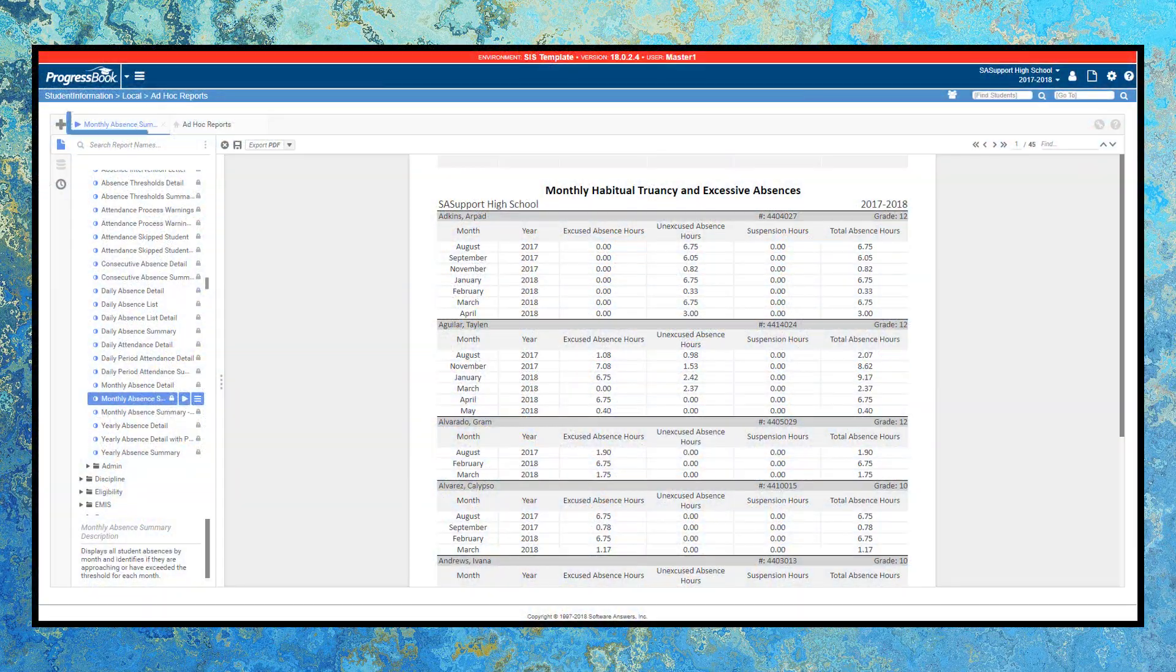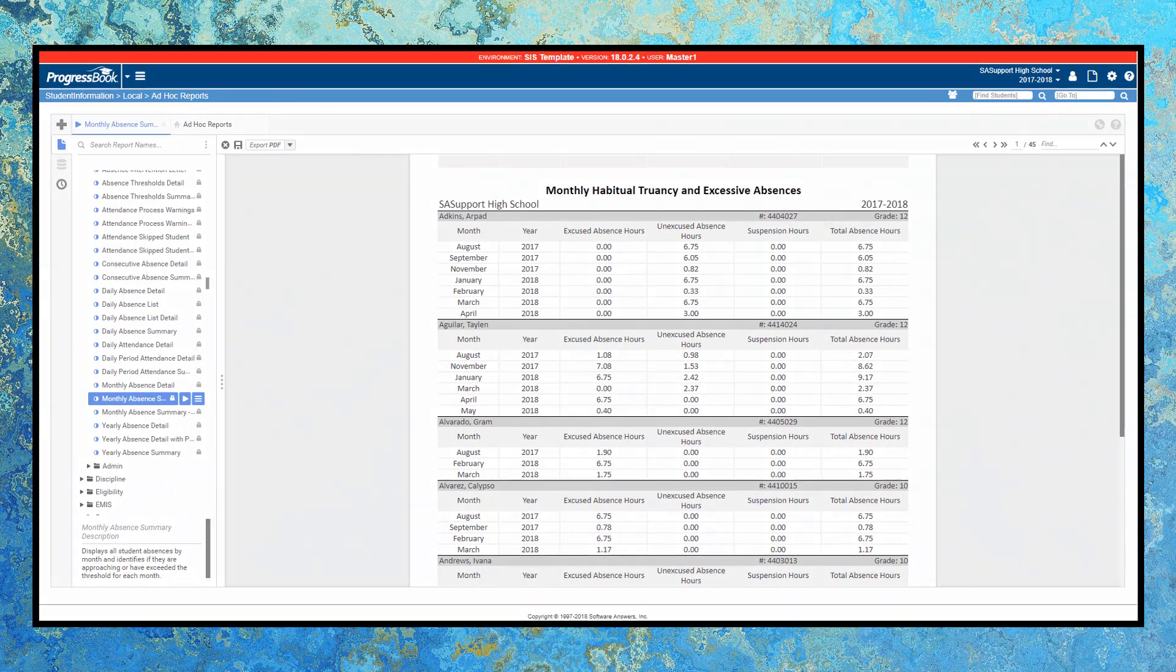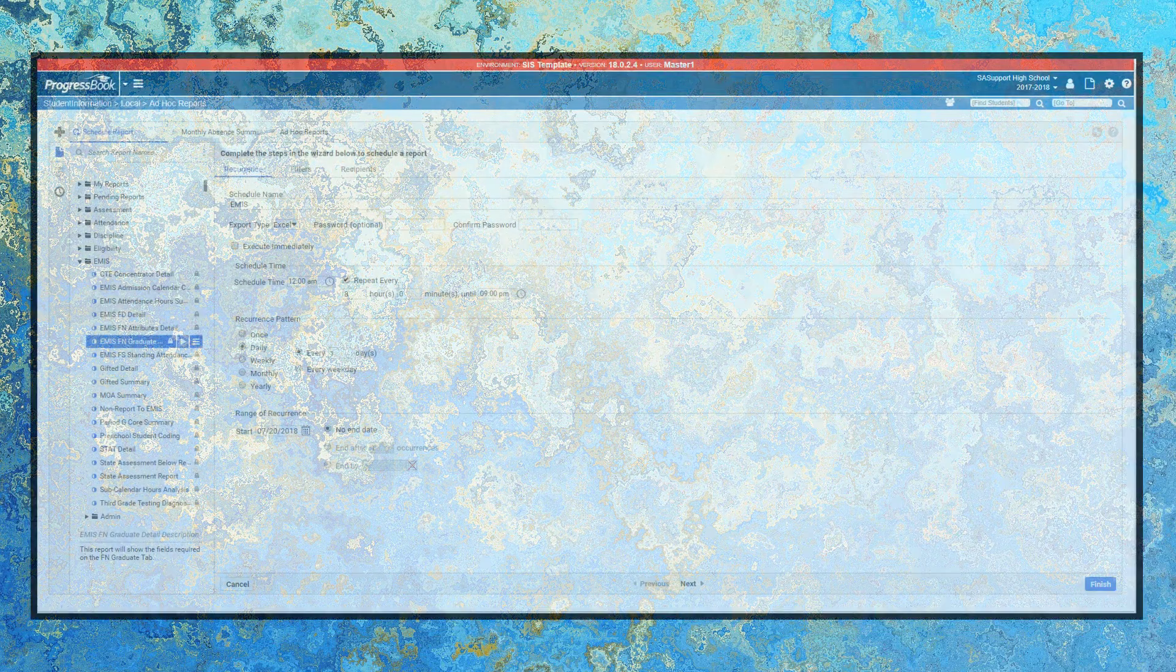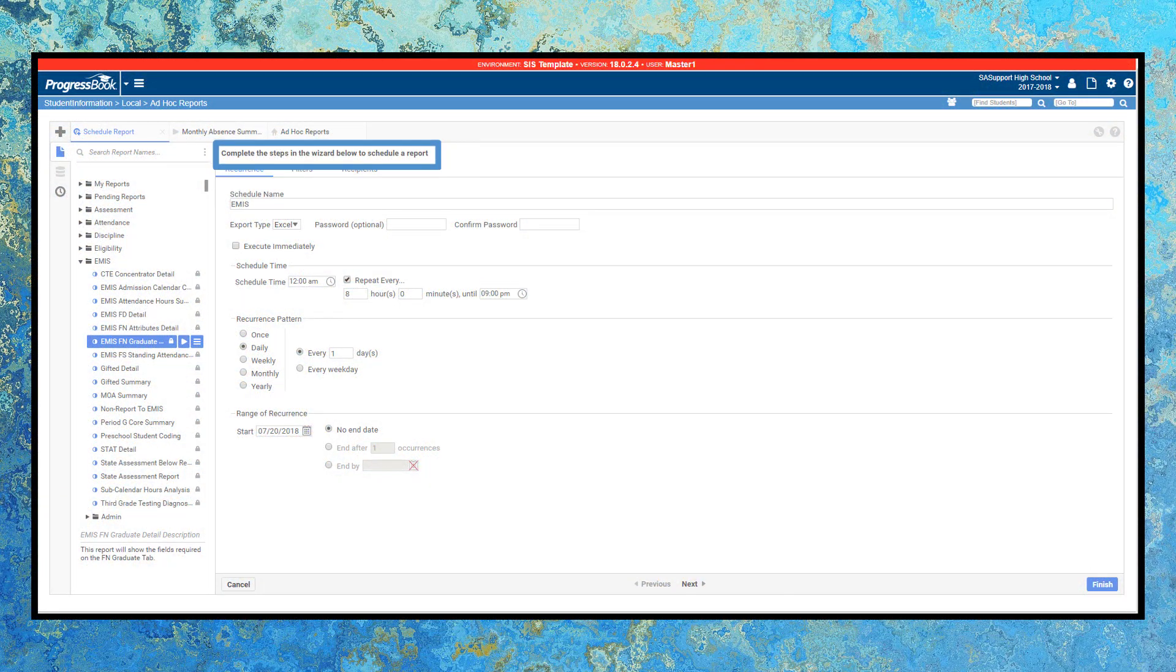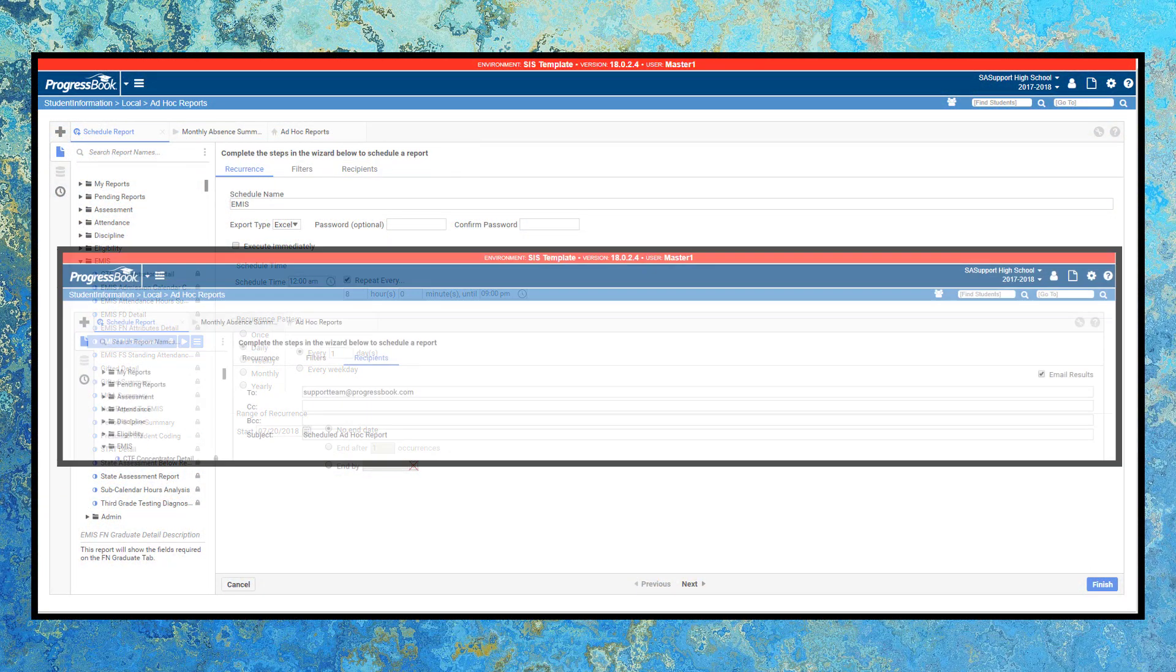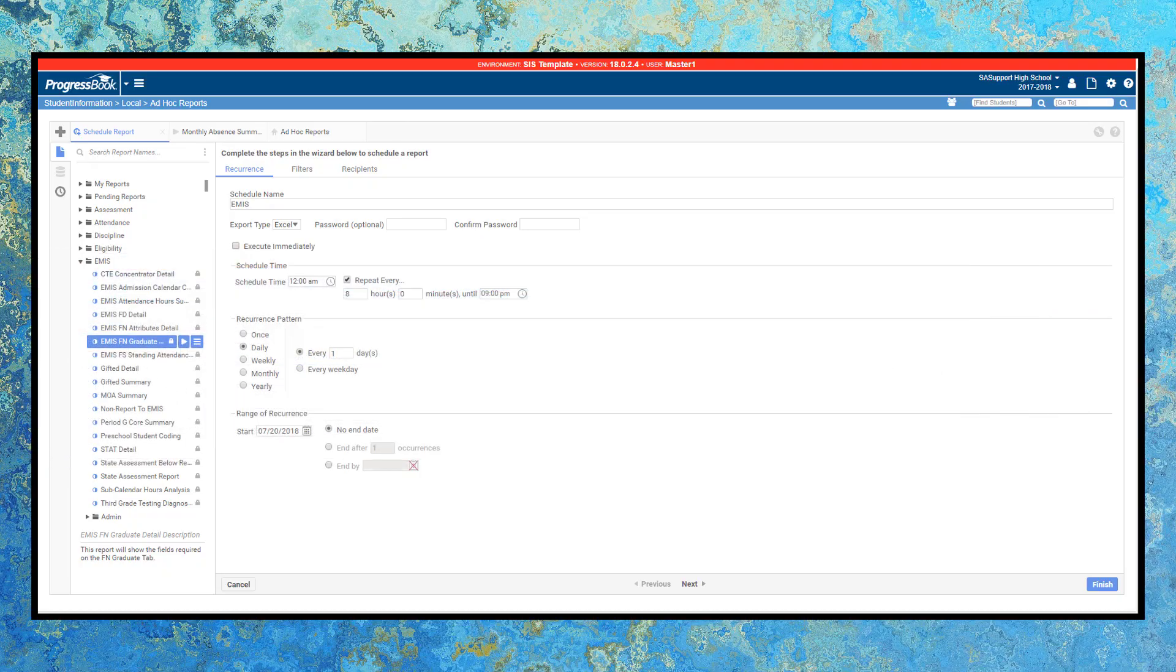Speaking of reporting, you can meet your district's unique reporting requirements with our extensive ad hoc reporting tool. Need to run reports on a recurring schedule? No problem. Need to automatically send those reports to others via email? Student information can do that for you, too. You can even save and download reports in multiple formats.